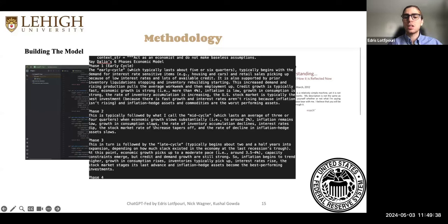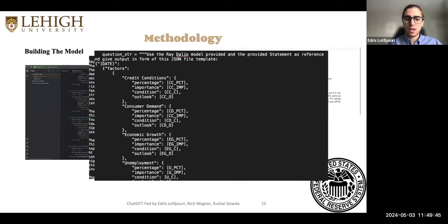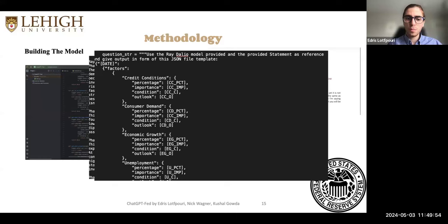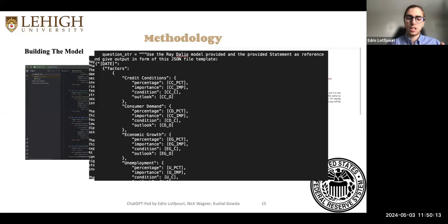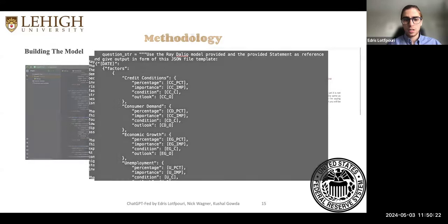We give the definition of these phases to ChatGPT so it can recognize what's going on. We also structured our responses — this is a really long prompt where the first part introduces the different phases of Ray Dalio, then what factors we're looking at, and how we want our response to look. We define the response structure in JSON format, giving us different factors we're looking at: credit conditions, consumer demand, economic growth, and so on.